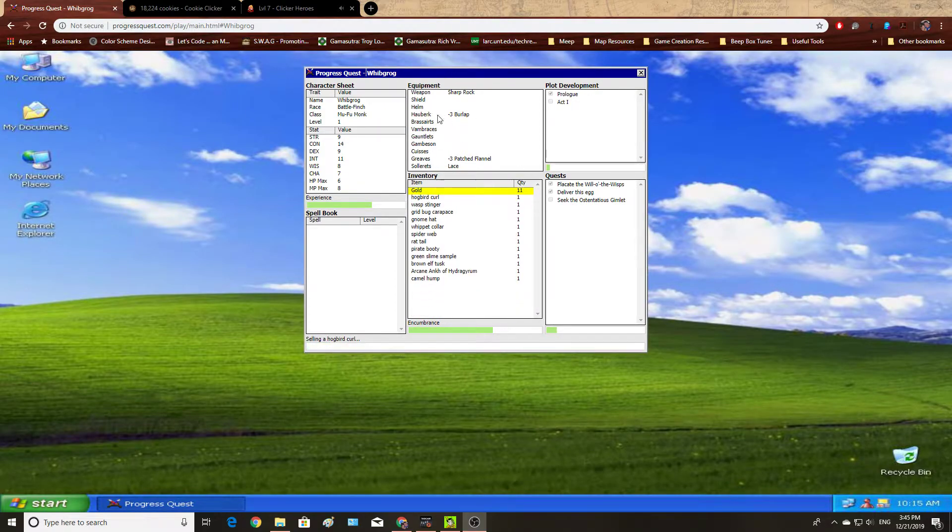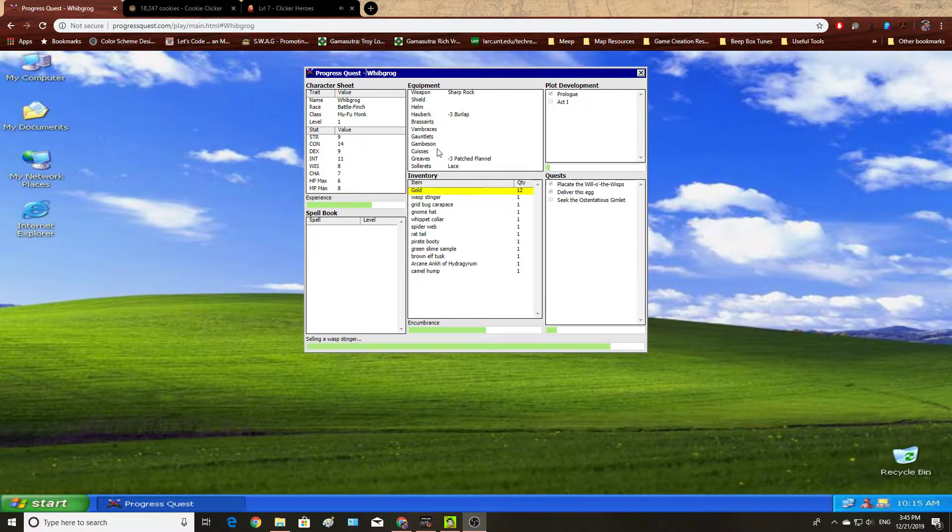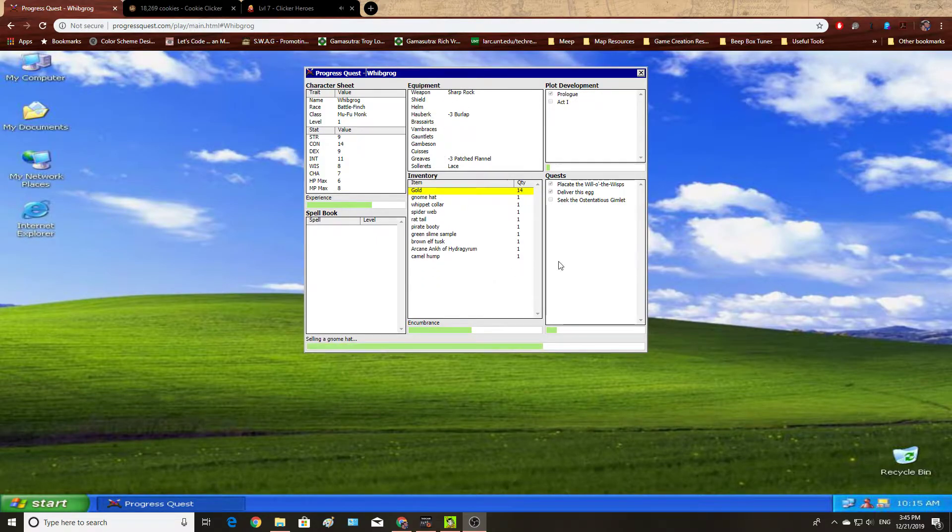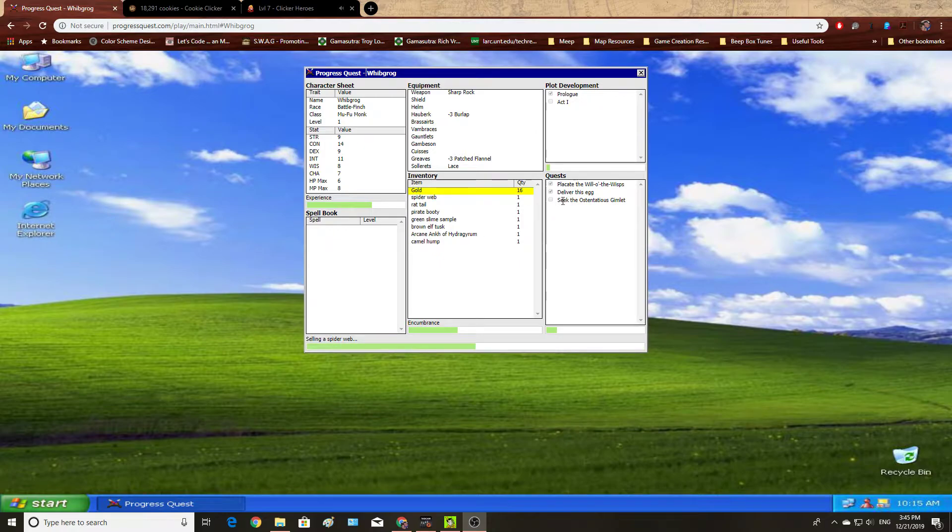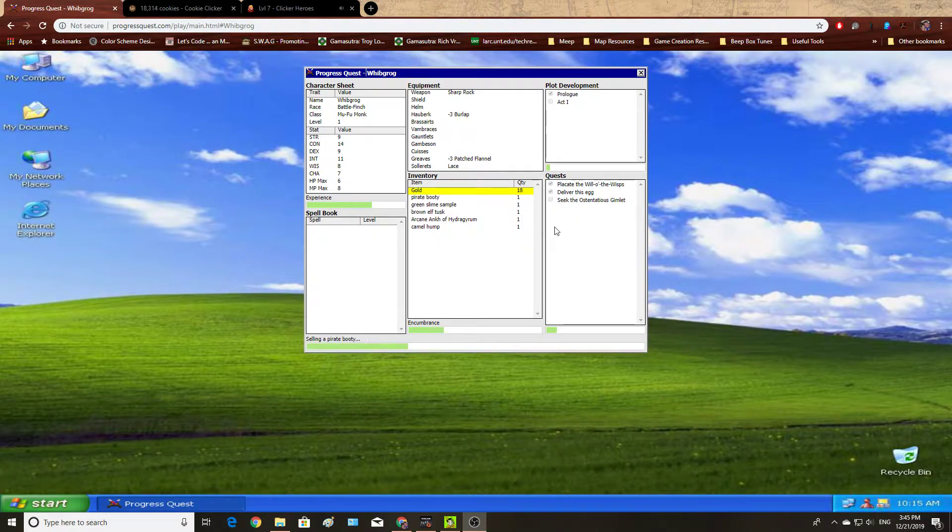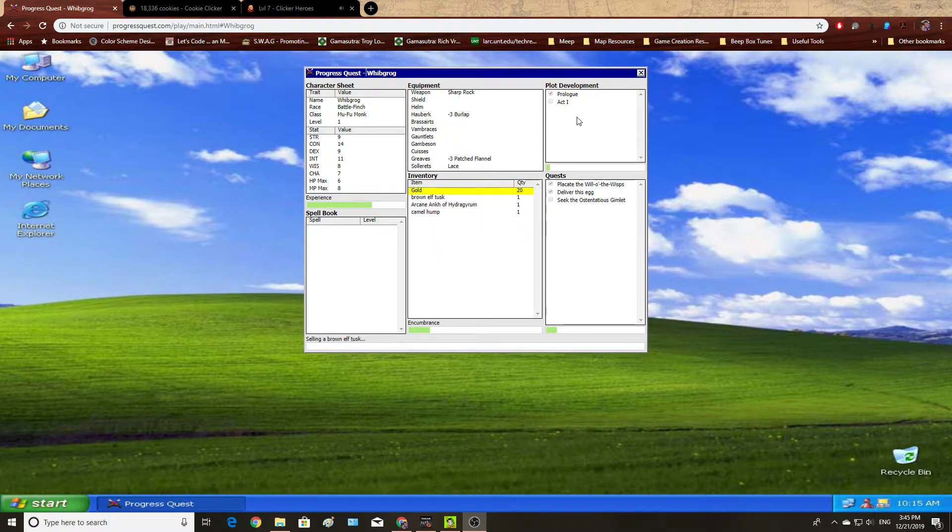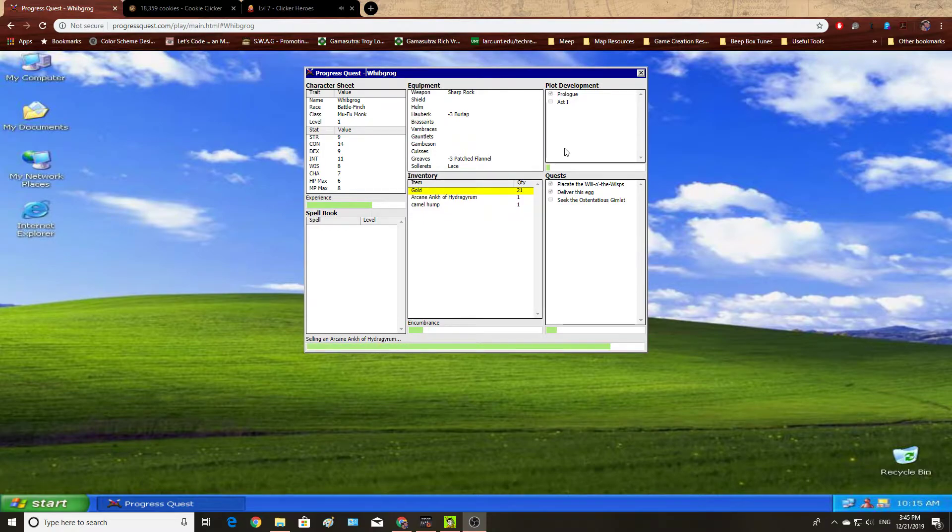I may or may not automatically buy some new equipment, and then I'll be back out into the world. And as this occurs, I'm completing quests. As my quests complete, I complete the act, and so on and so forth. And it just goes. There's nothing else to this.